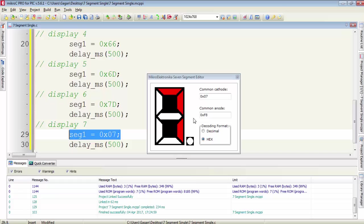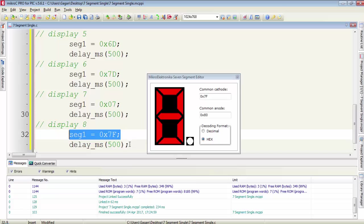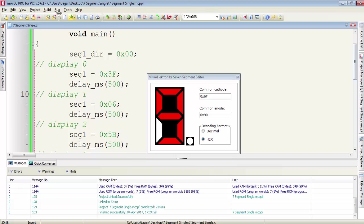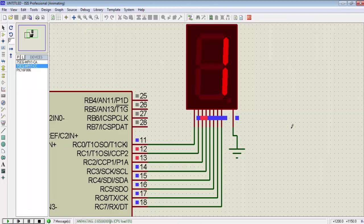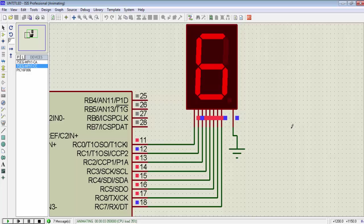To display 7, the data is 0x07. To display 8, the data is 0x7F. To display 9, the data is 0x6F. Let's see what is the output — hit the play button and you will see the counting start from 0 and go up to 9.